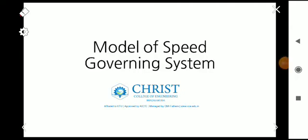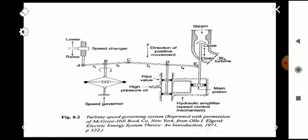Hi all, welcome to another video of the subject Power System Analysis based on the K2 syllabus. We are on Module 4 and today we are going to deal with the modeling of the speed governing system.